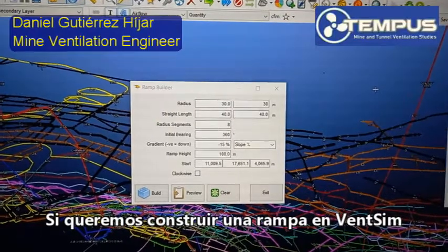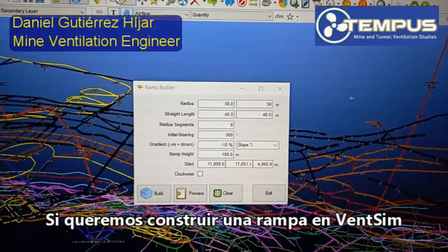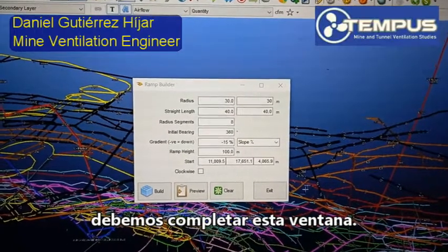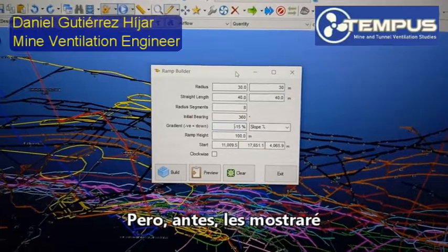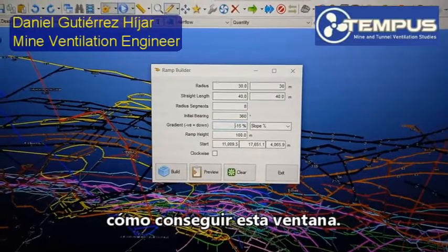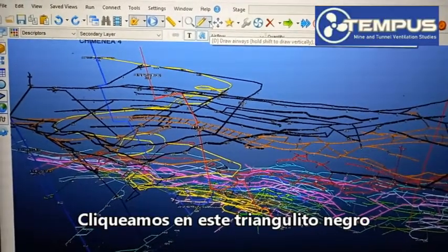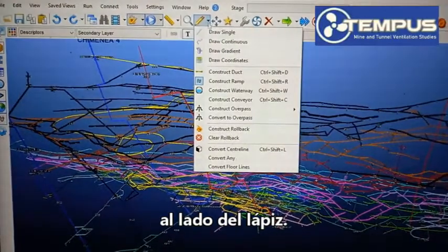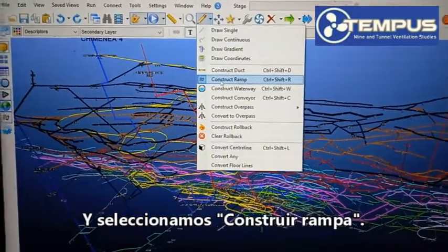If we want to build the ramp using Benzim, we must complete this window. But first of all, I will show you how to produce this window. We click on this little black triangle right here next to the pencil and select Construct Ramp.